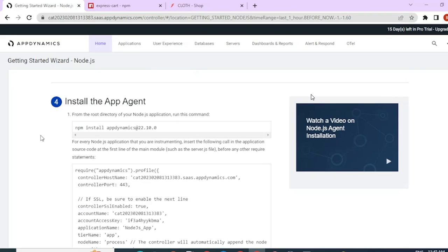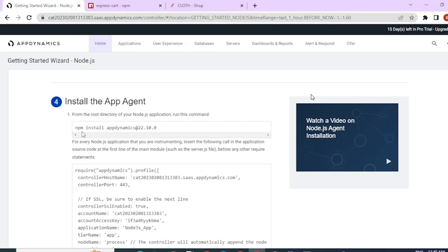Once you click on continue, scroll down, you would see the instructions on how to install the agent. We would have to first run this npm install AppDynamics command to make sure the required dependencies are set up in our local Node.js application. So let's go ahead and do that.